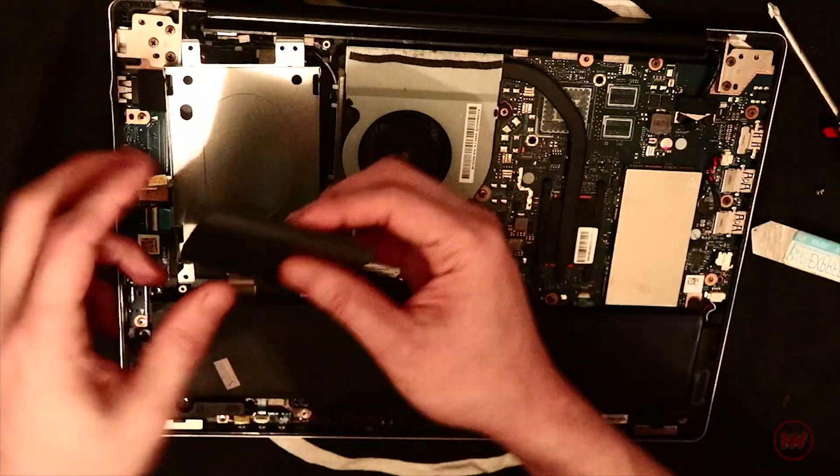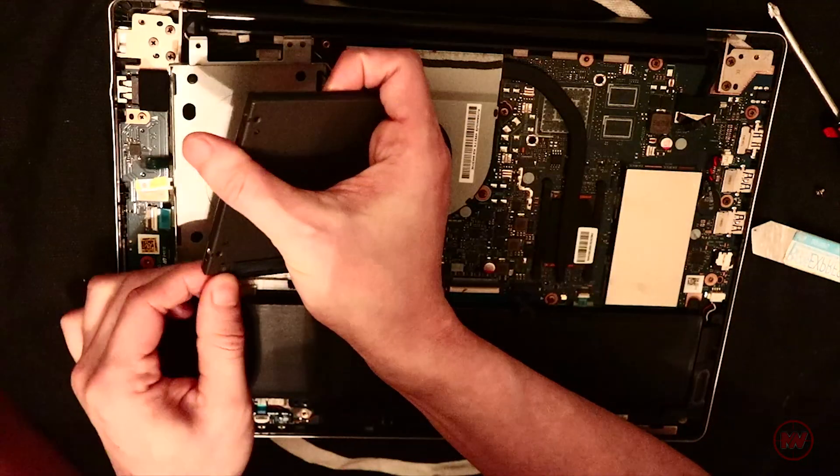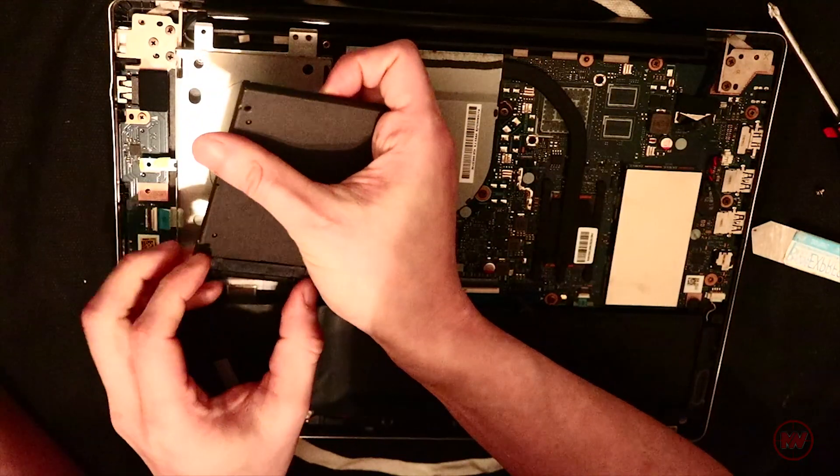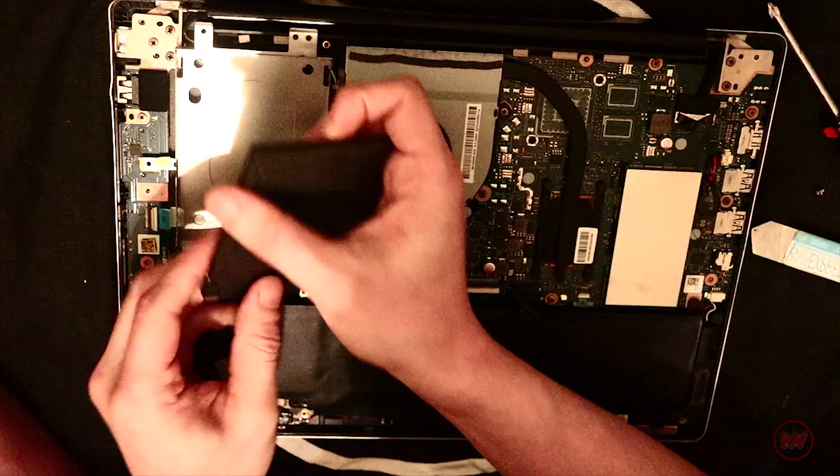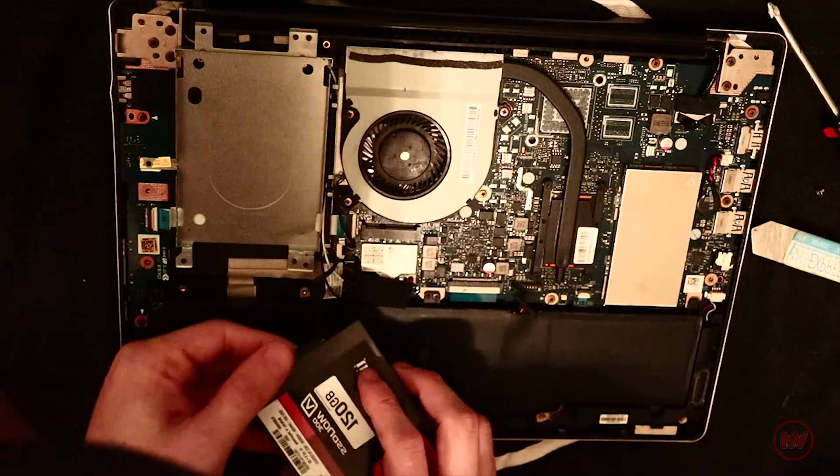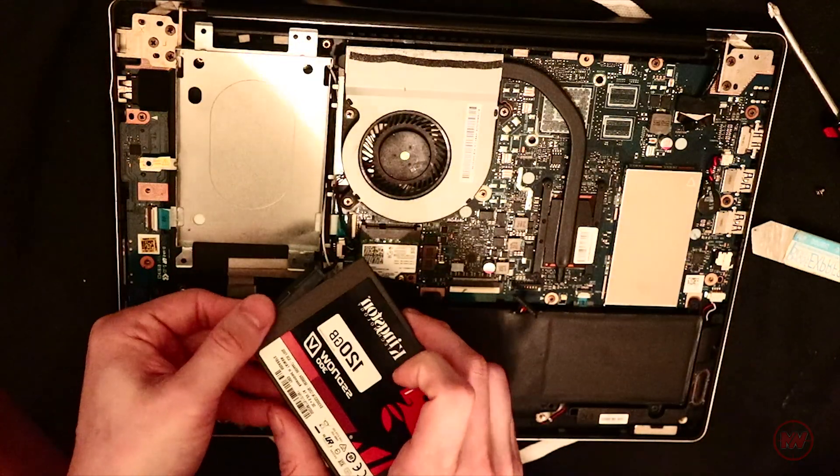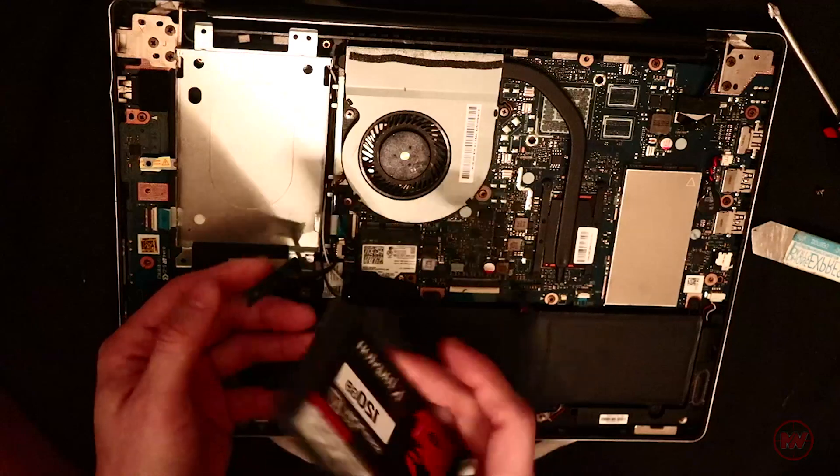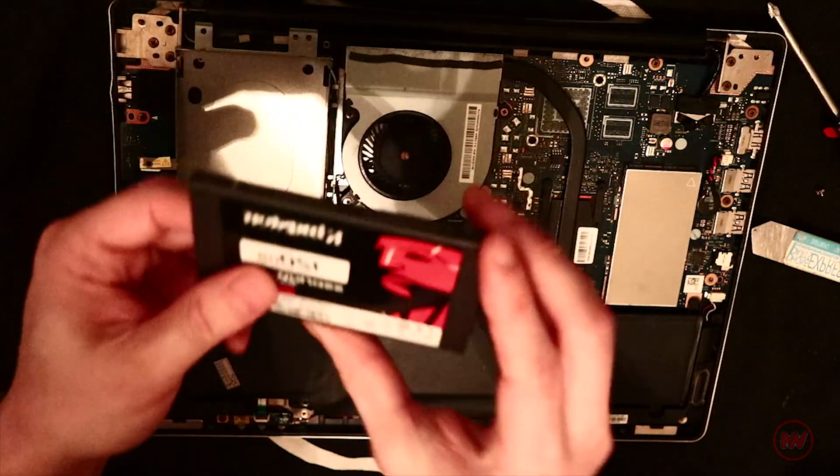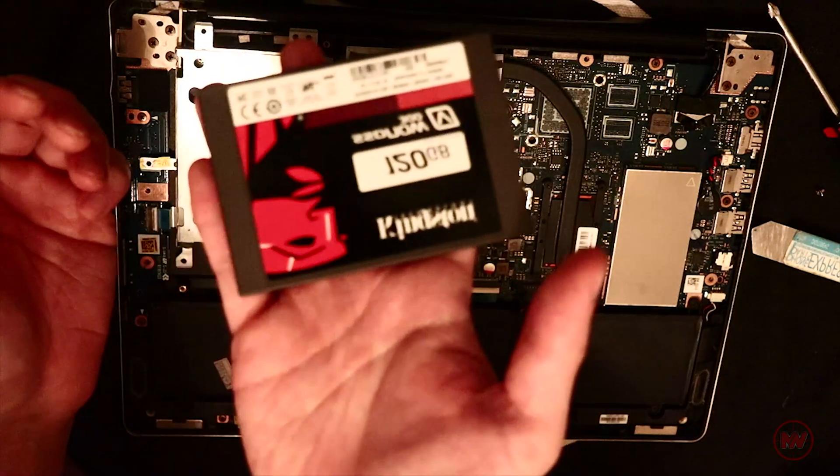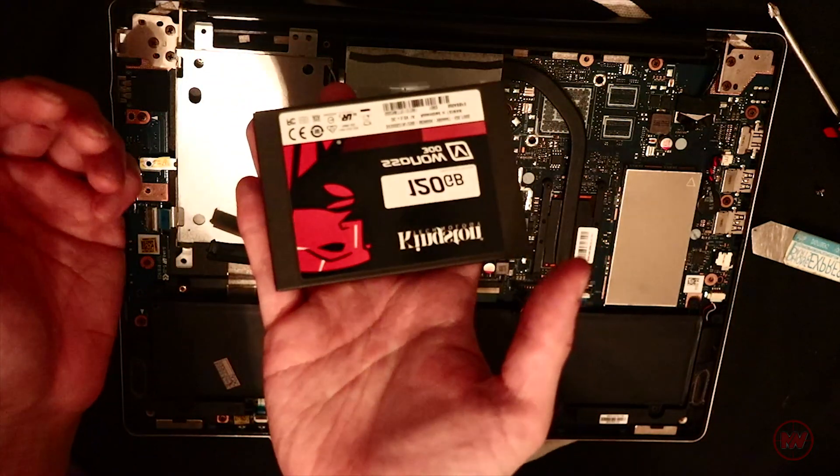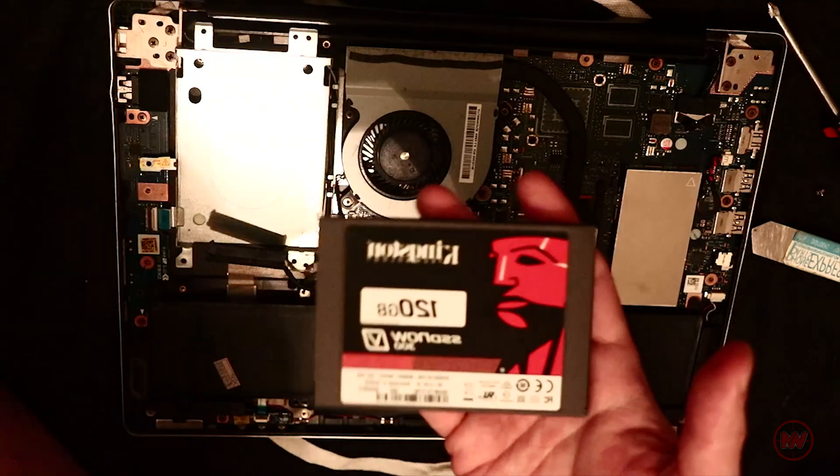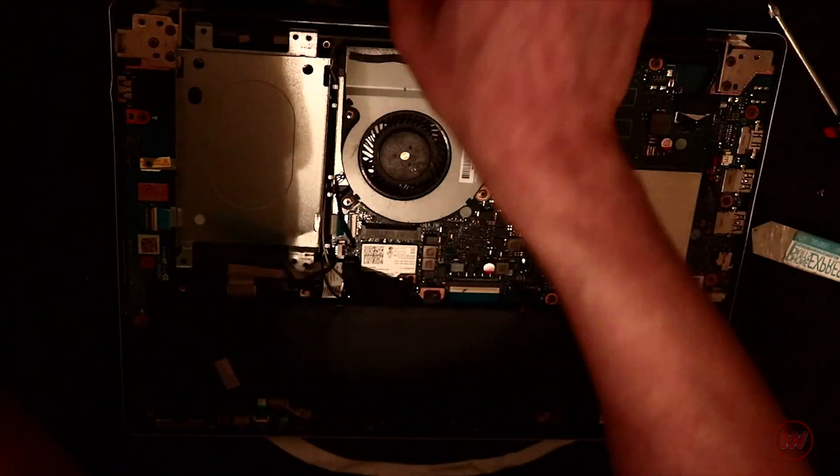Now we've got the hard drive. We can just unplug this from here, which seems to be really difficult to do for some reason. Just pull the SATA connection off. There we go. So this hard drive is actually only 120 gigs, which is hardly anything in today's standards anyway.